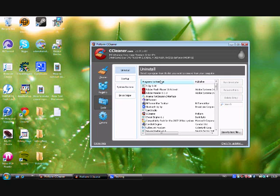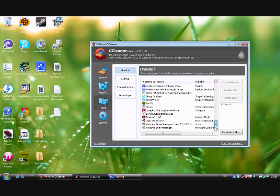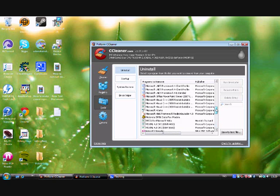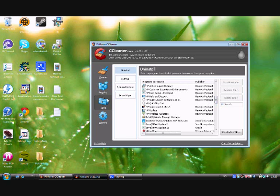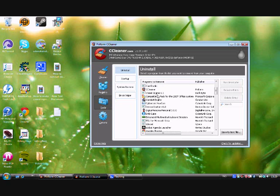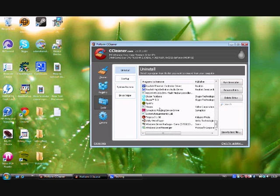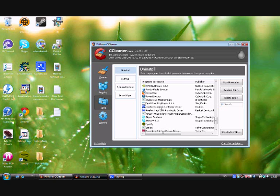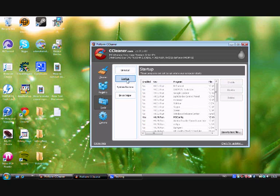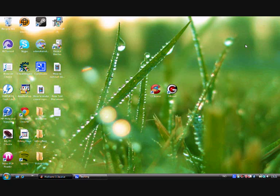I'll also show you the Tools section. Here you can see Uninstall — every program on your computer is listed. If you have a program you don't want, you can easily uninstall it from inside CCleaner. Just be warned not to delete important things like Realtek or certain control drivers. There's also a Startup option here, similar to what we saw in MSConfig.